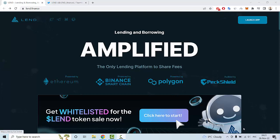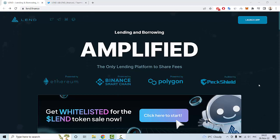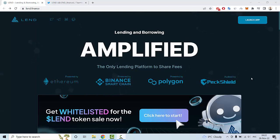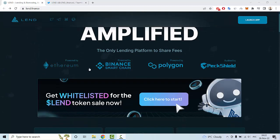Hello everyone, in this video let me tell you about an interesting new crypto project called Lend Finance. This is a lending and borrowing project and the only lending platform to share fees. This project is powered by